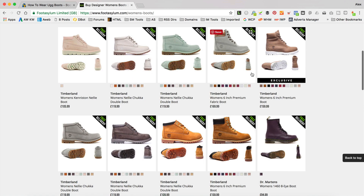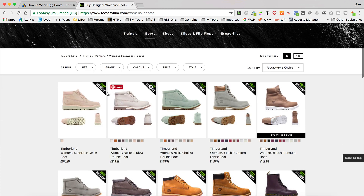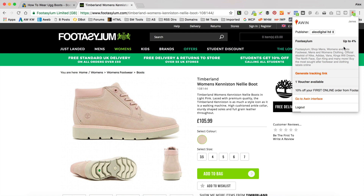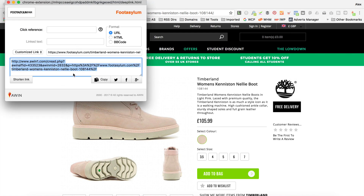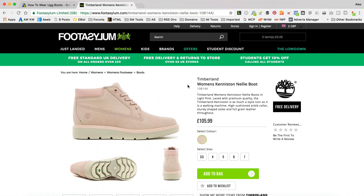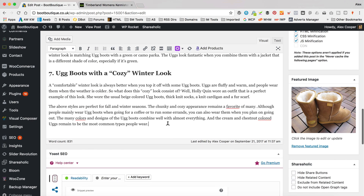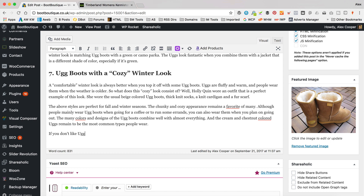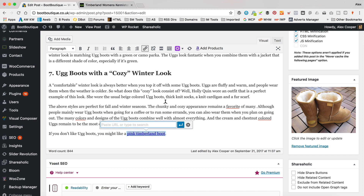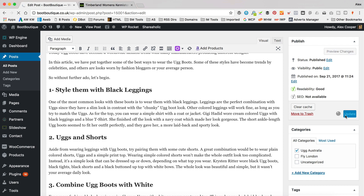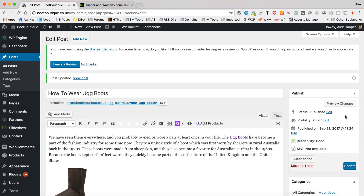They don't have UGG, so that's gonna ruin this example. But I could, for example, link to a Timberland boot — this lovely pink one here. I find the product I want, go up to my little Chrome extension, click Generate Tracking Link. Then it's this link here, which you can click on the Shorten button to make it a little bit more friendly. Copy that and go back to your content again, click Edit Post. I'm gonna just add something random at the bottom here: 'If you don't like UGG boots, you might like a pink Timberland boot.' Then I highlight that, click the chain, paste it in, click the cog, make it open a new tab, click Update. Basically, that's how it works — it's obviously gonna vary depending on who you're promoting, but generally they'll give you an easy way to generate these links that you then add into your content.